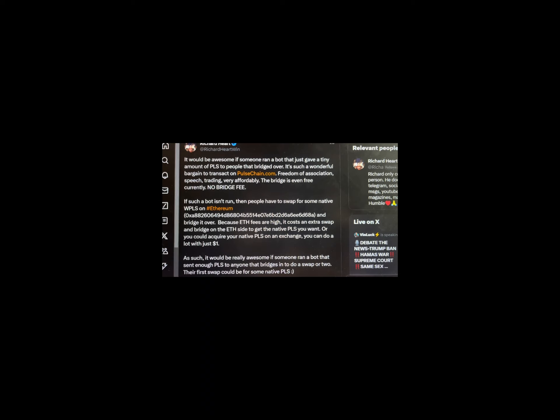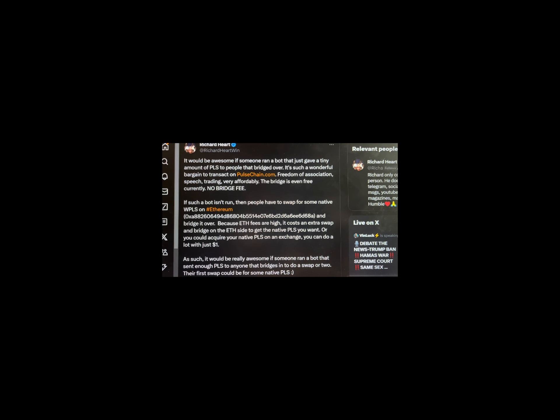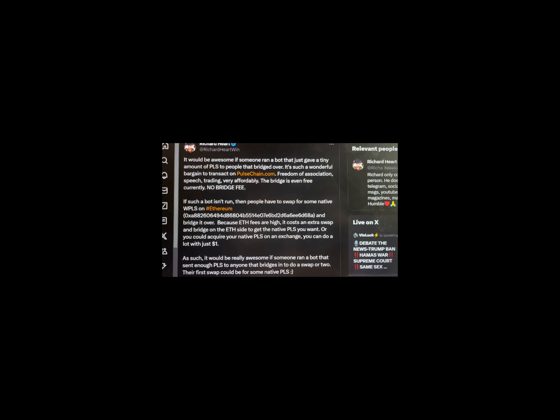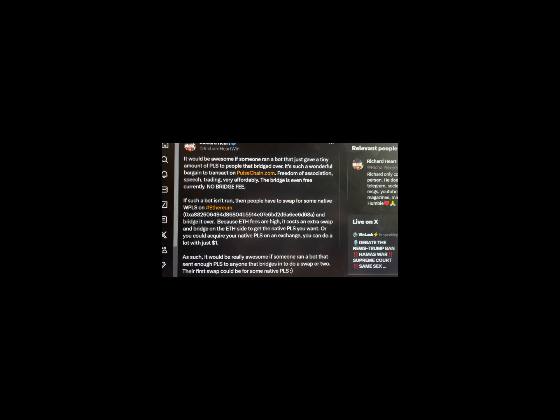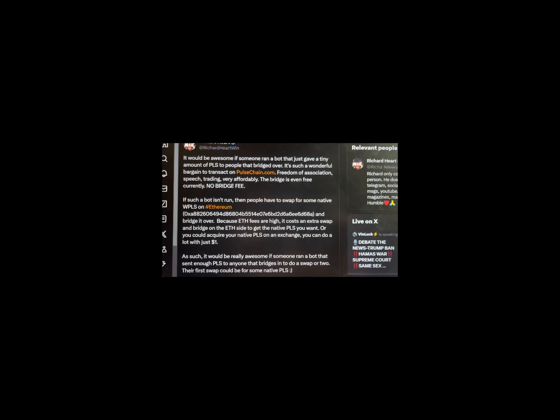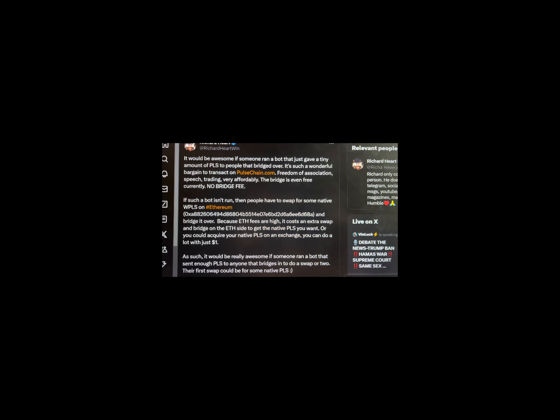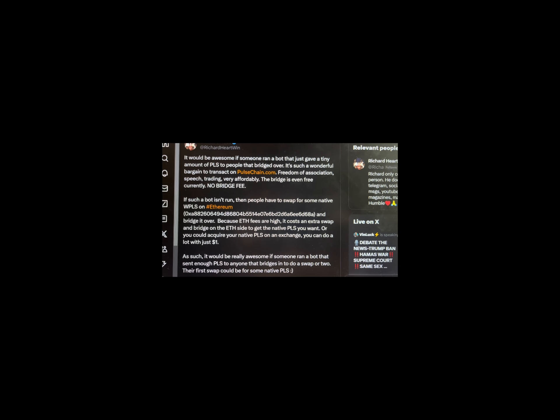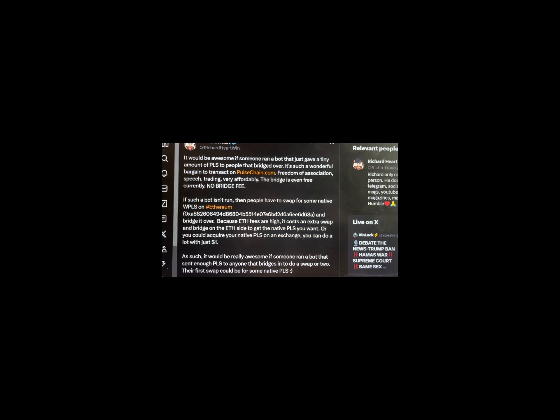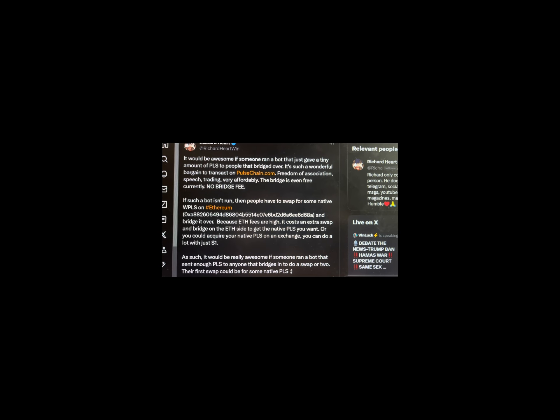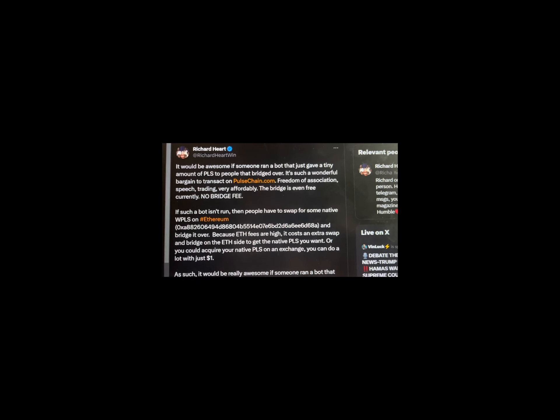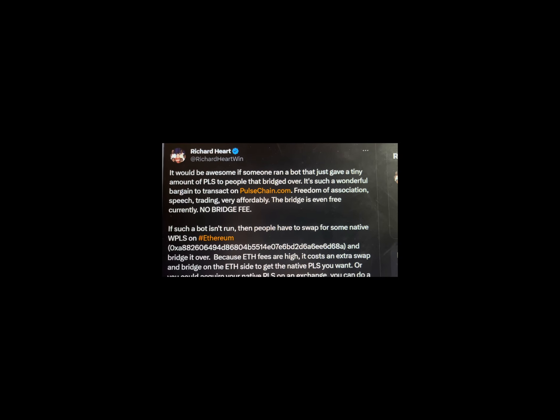Here is some of what Richard tweeted. It would be awesome if someone ran a bot that just gave a tiny amount of Pulse to people that bridged over. It's such a wonderful bargain to transact on Pulse Chain. Their first swap could be for some native Pulse. Well, have we gotten an update from any of the work parties? Yep, sure have.